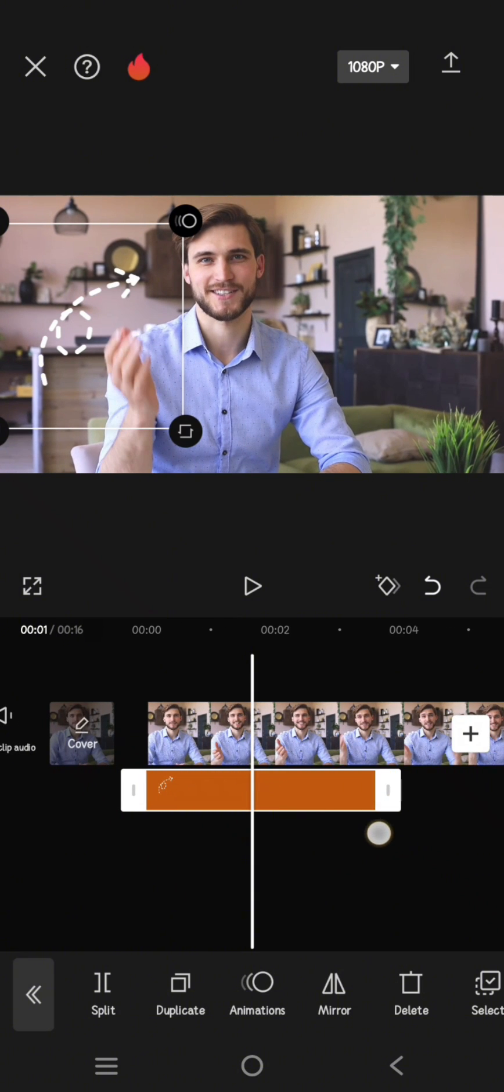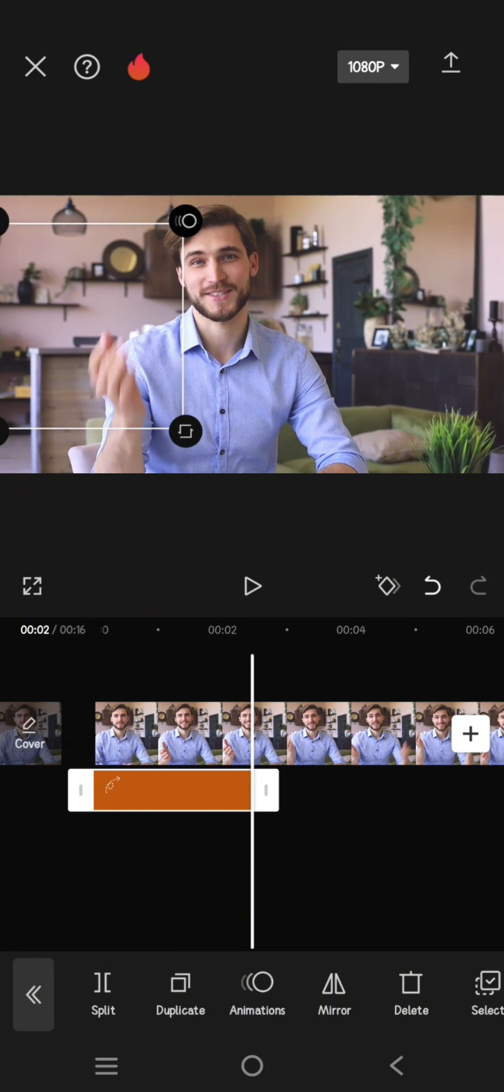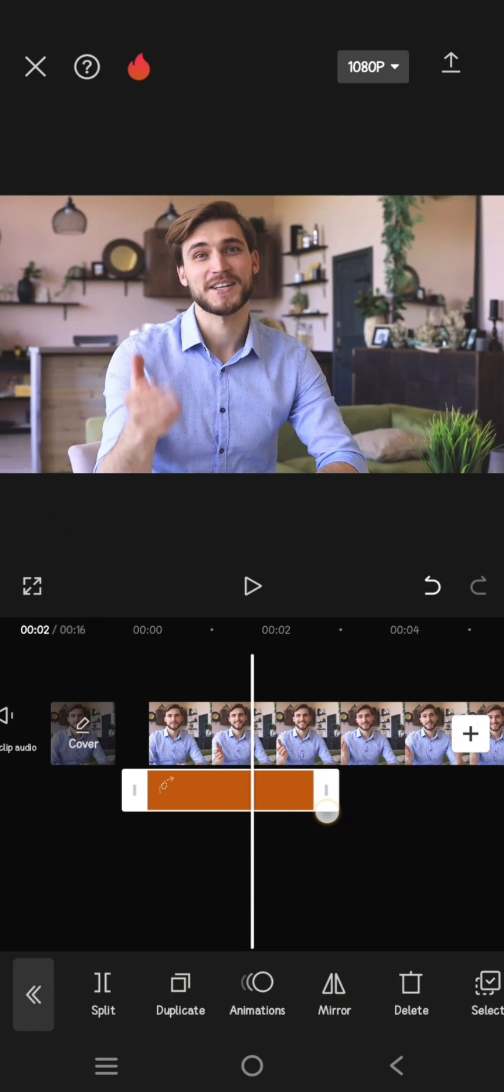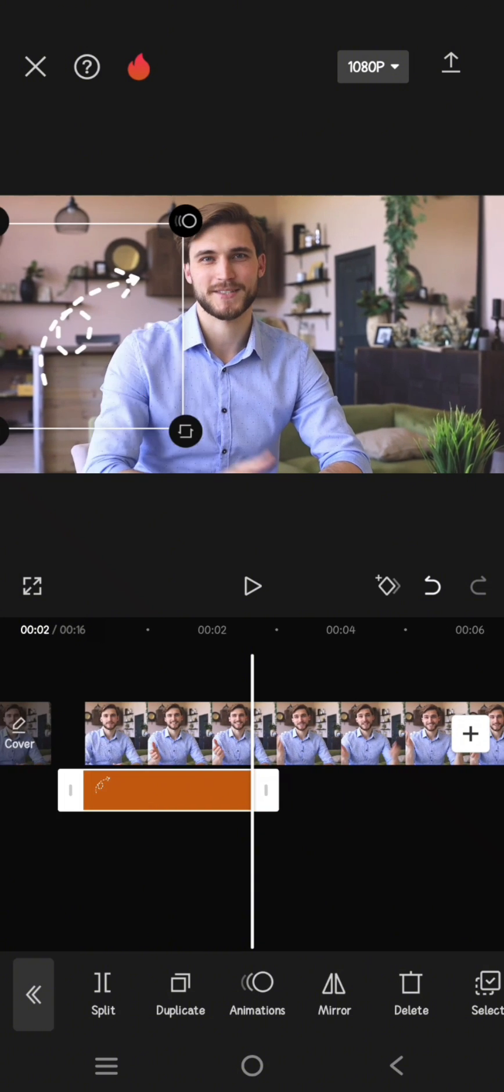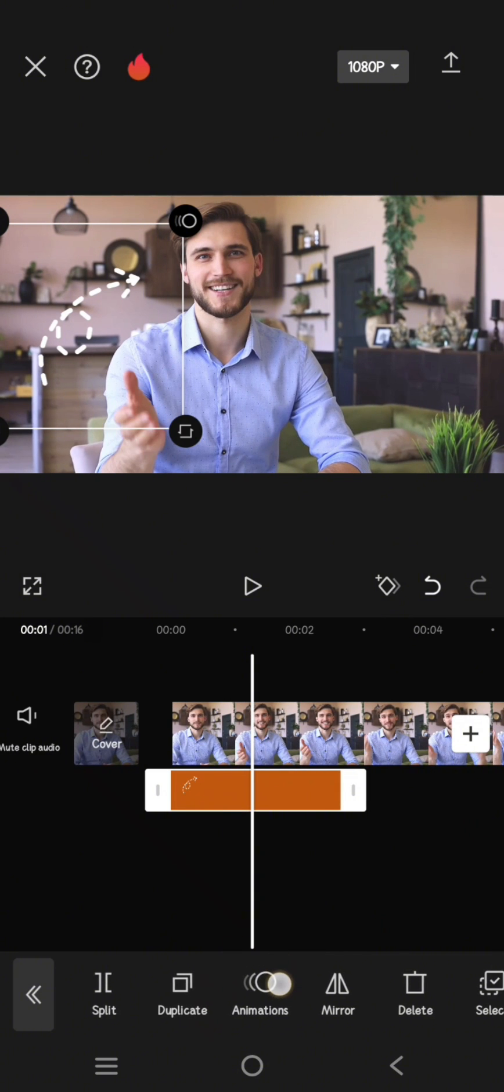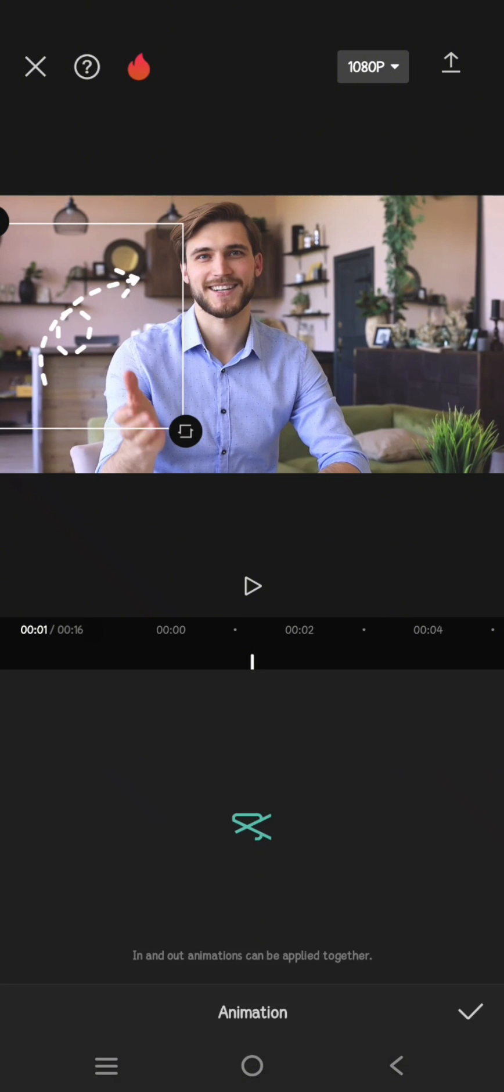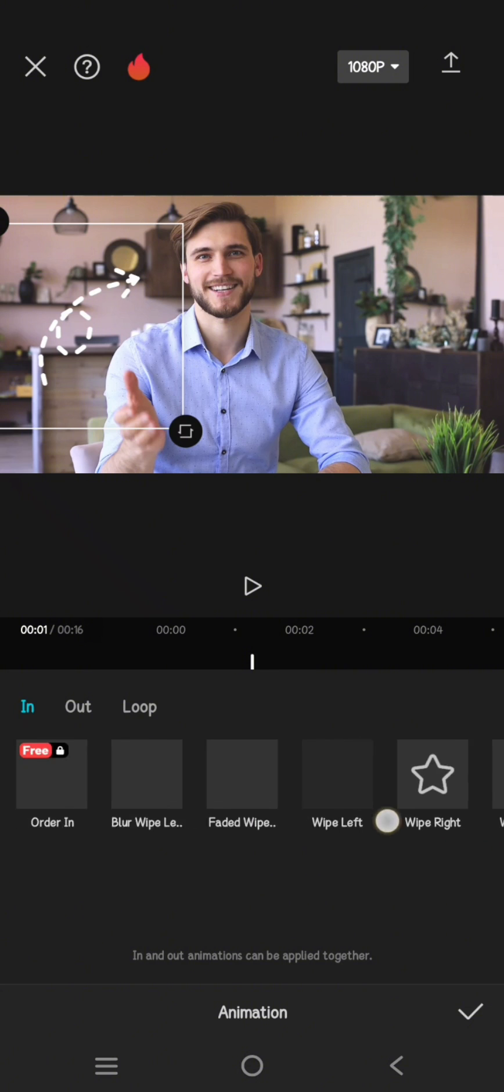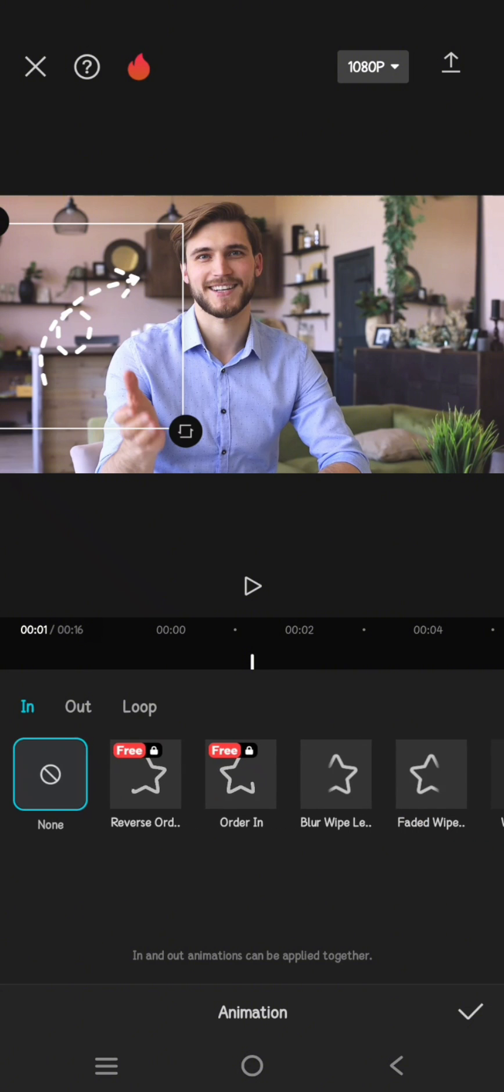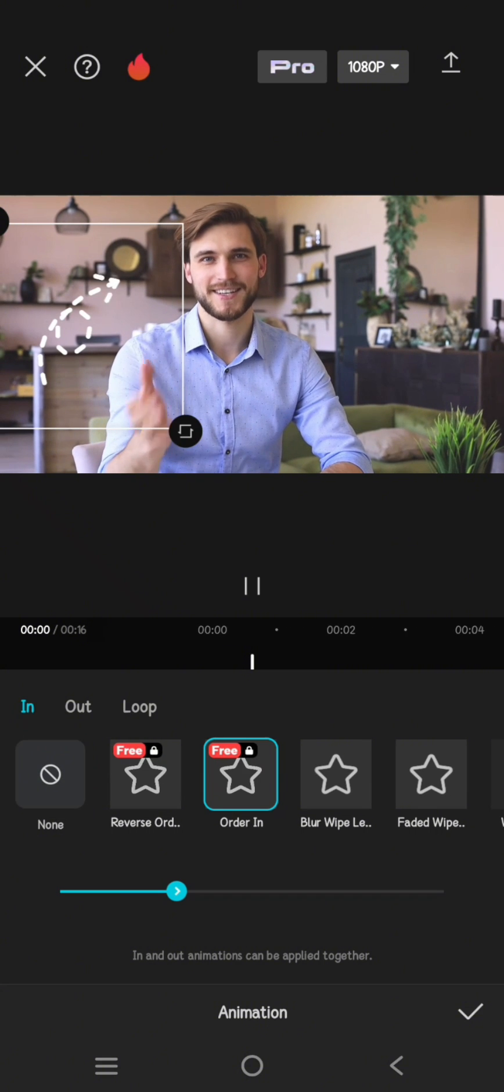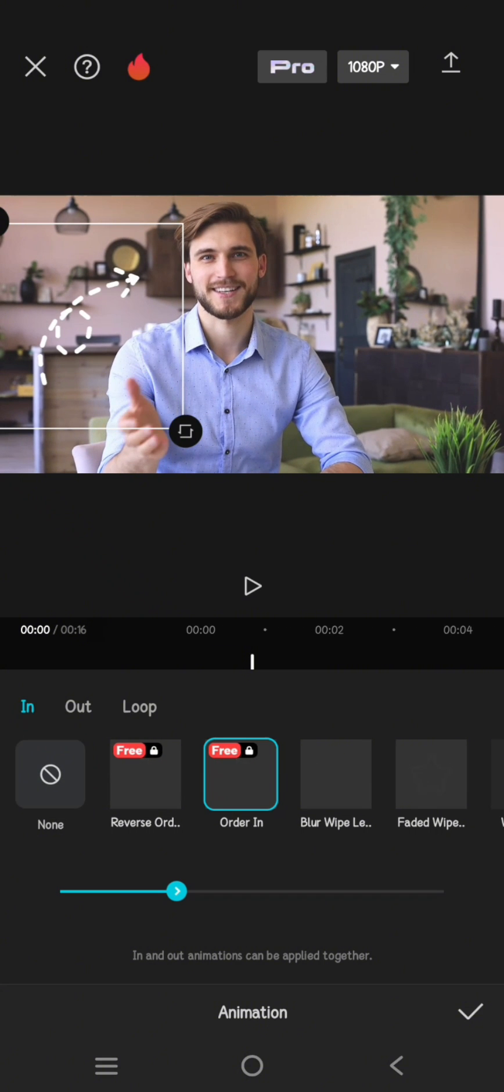You can also adjust the length. Now go to Animation, and here you can add animation that you like, but I'm going to use the Order In feature.